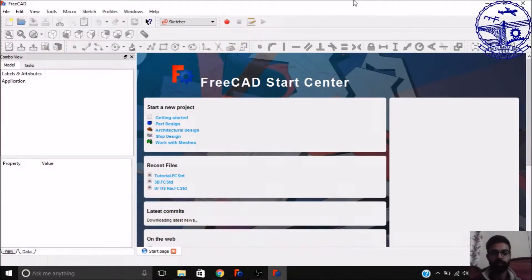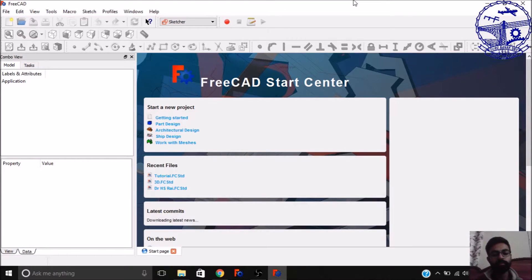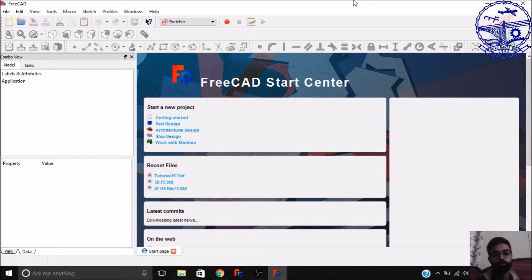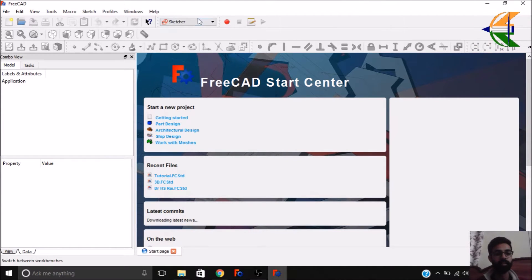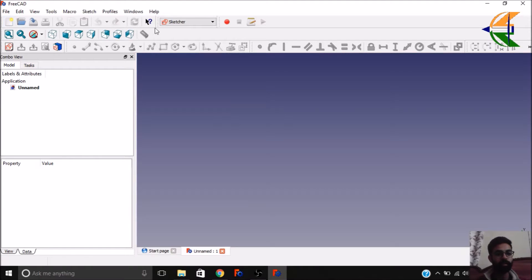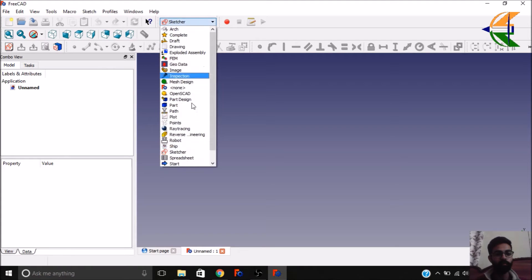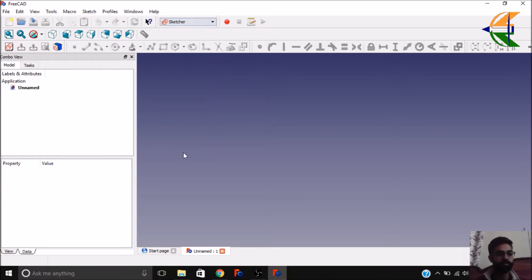Hello everyone, greetings from media. This is Mirabha Chauhan from MakeLuvia's self-learning tutorials. Today in this tutorial we will be discussing a very important workbench of FreeCAD — the Sketcher workbench. So let's start by creating a new file and move to the Sketcher workbench.